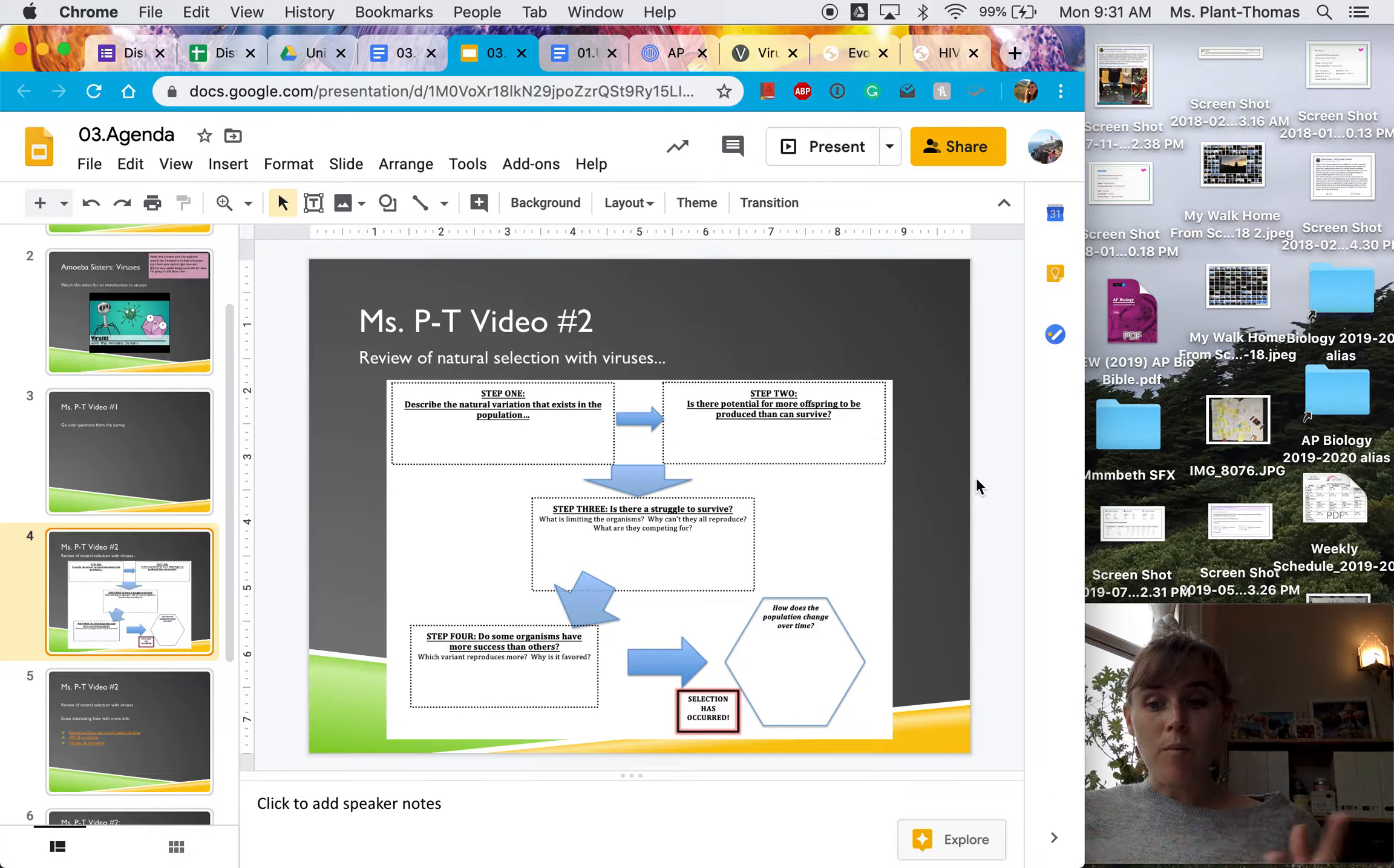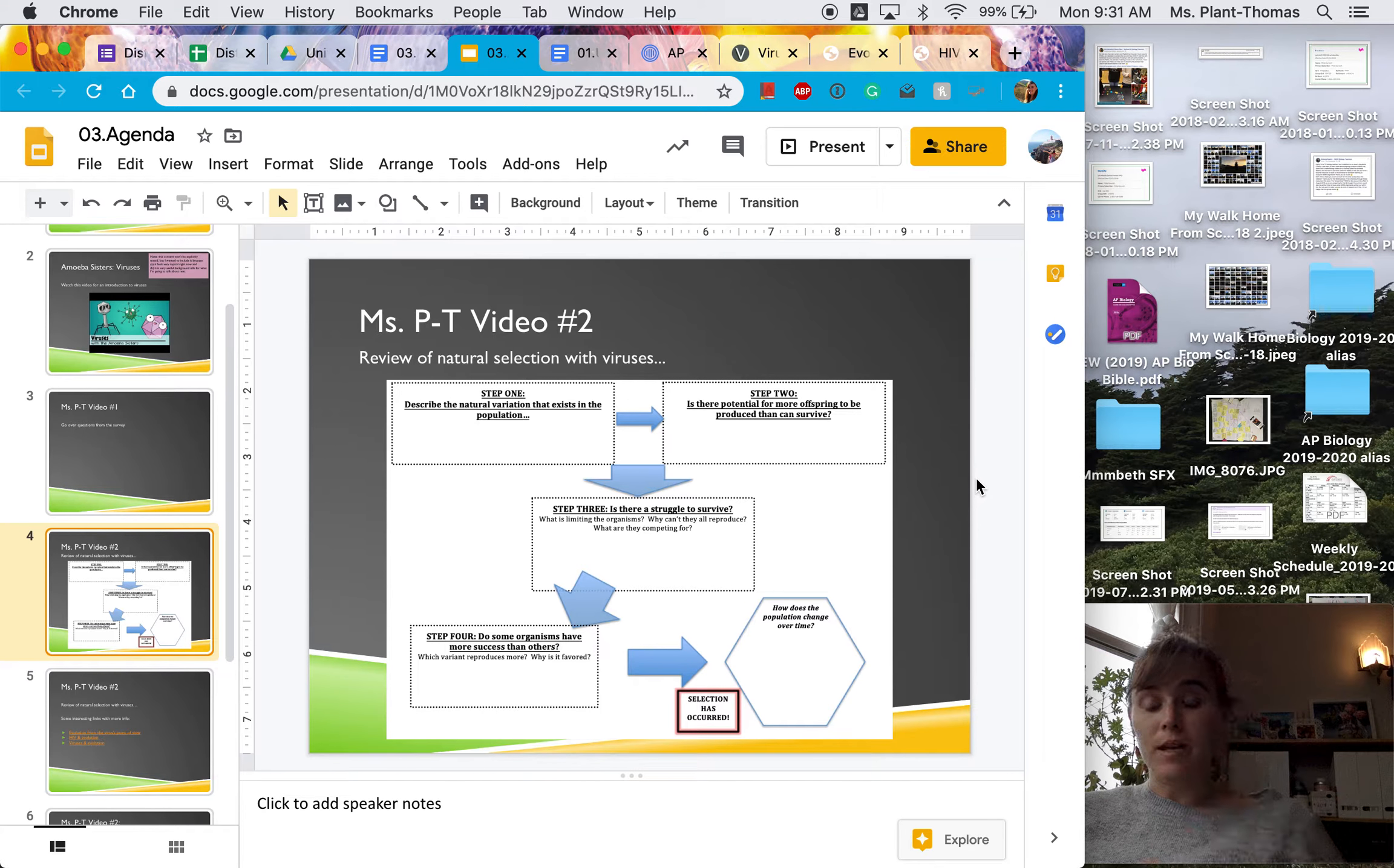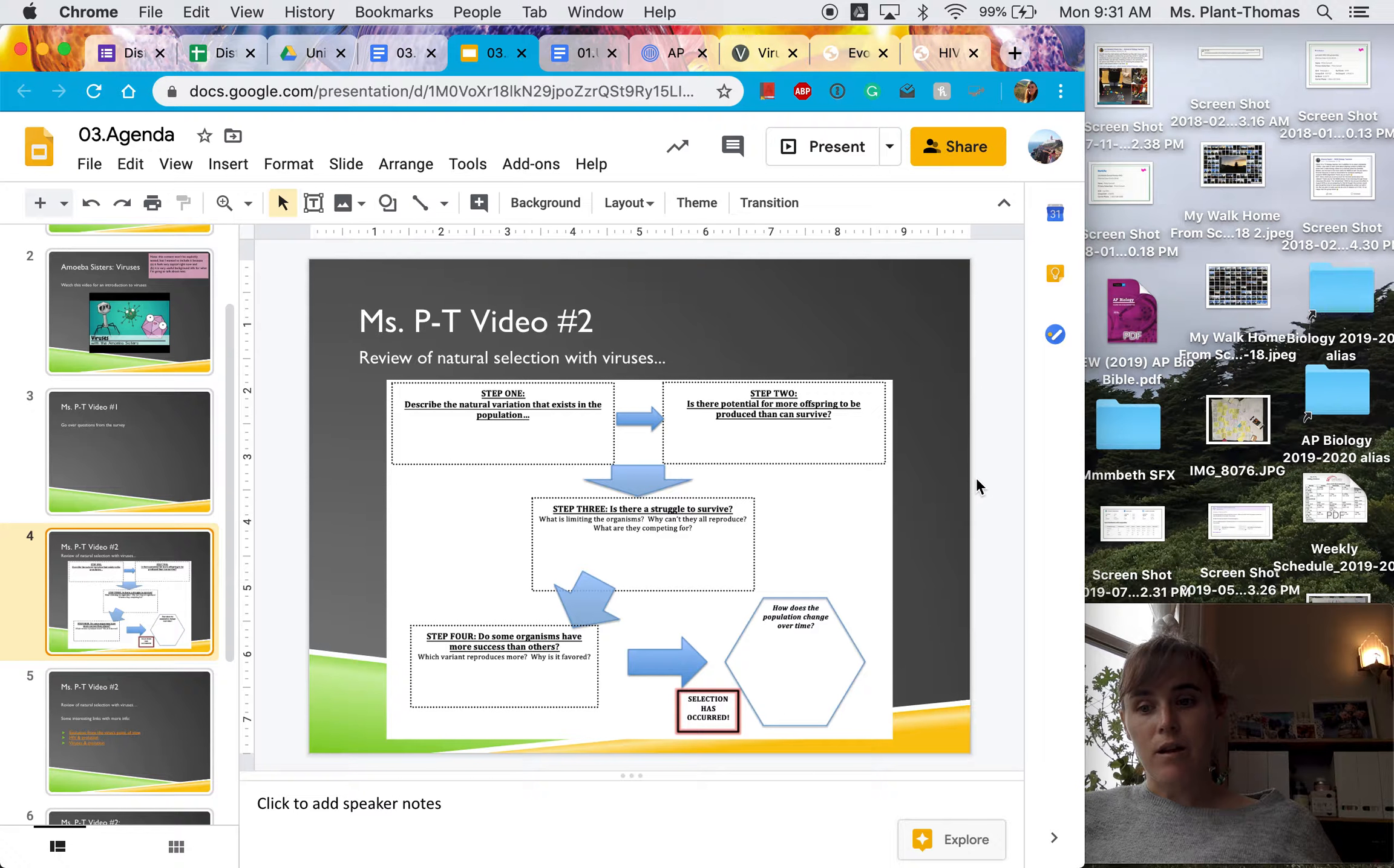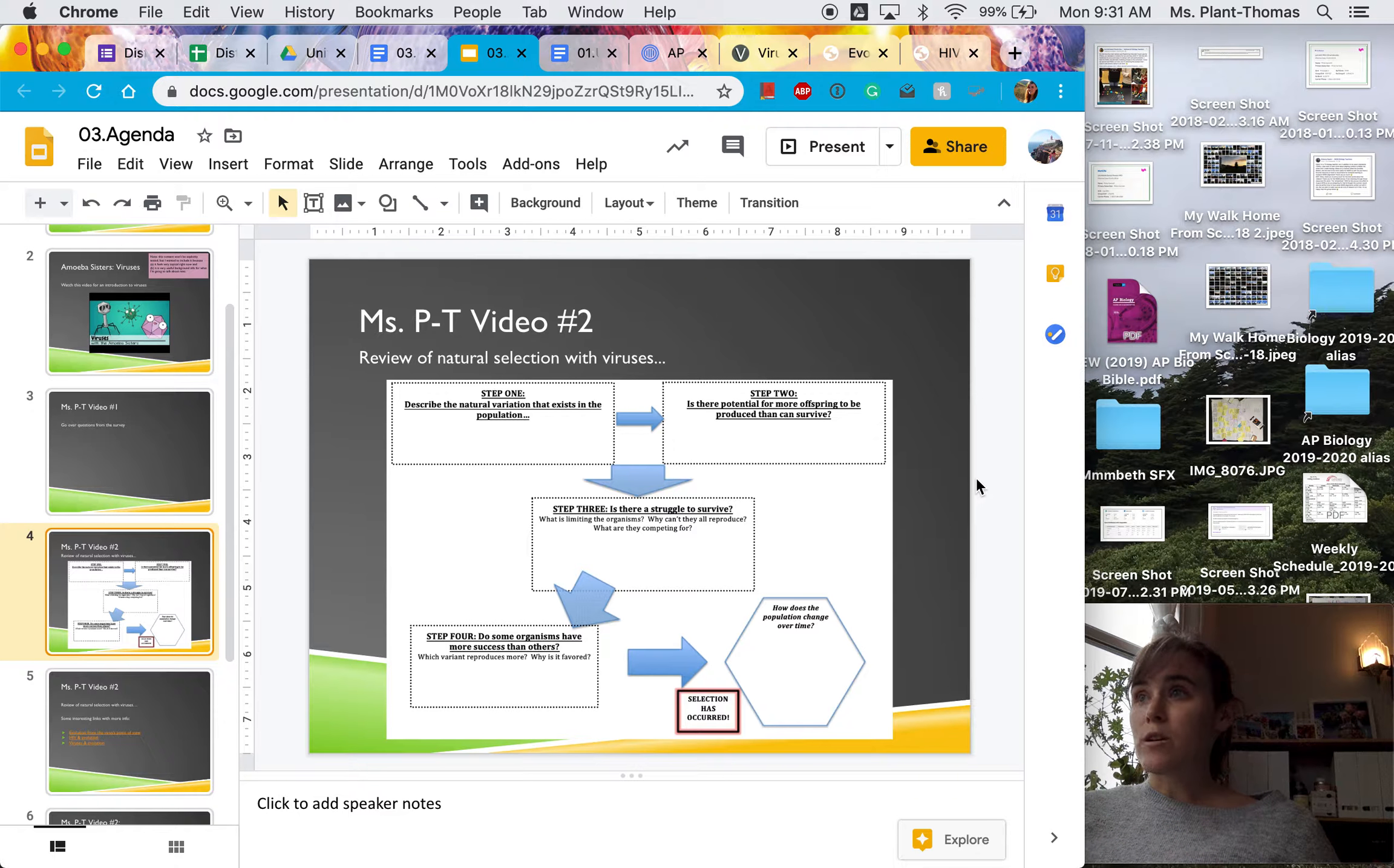or throw up and all this, and it ends up in the water supply. And then that gets transmitted to another person. Or also maybe someone's taking care of that individual and so they get it on their hands, et cetera, and then that next person has it. That's how it's transmitted,